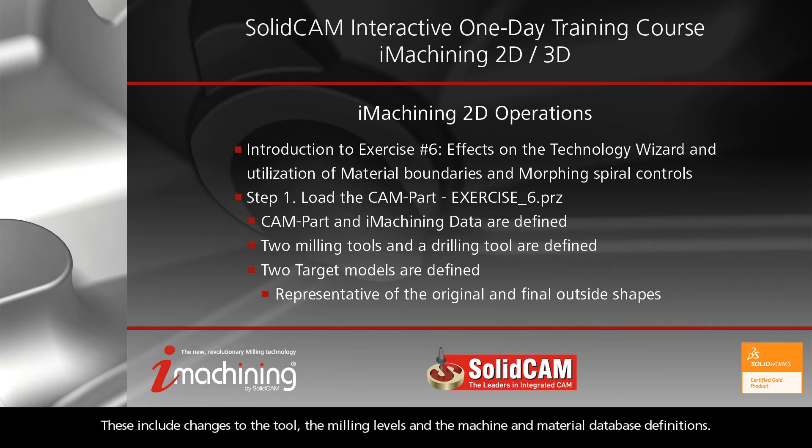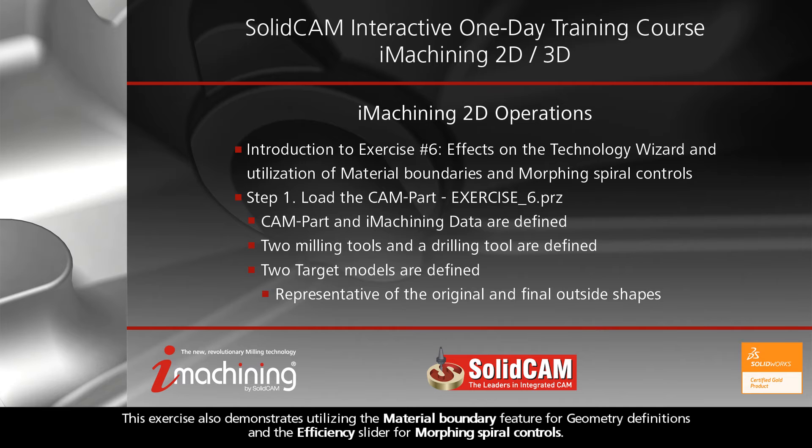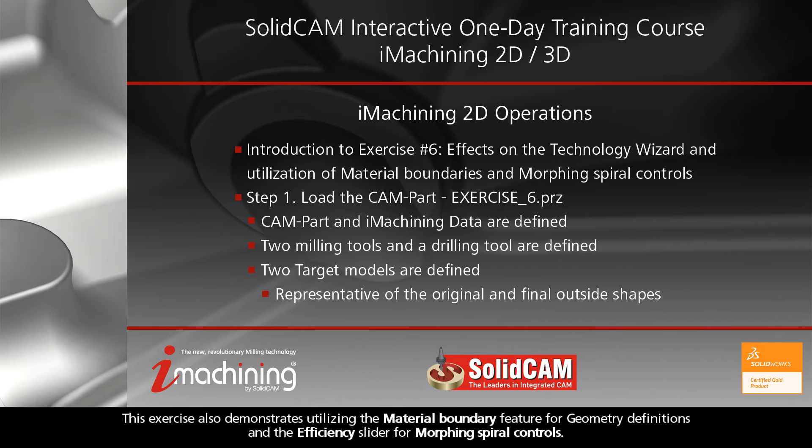These include changes to the tool, milling levels, and machine and material database definitions. This exercise also demonstrates utilizing the material boundary feature for geometry definitions and the efficiency slider for morphing spiral controls.